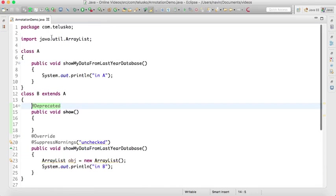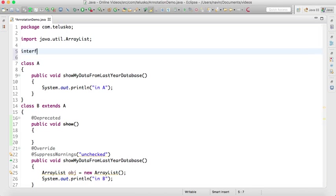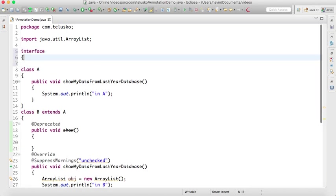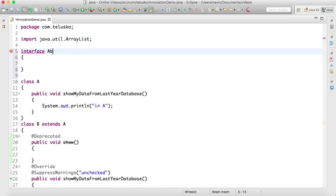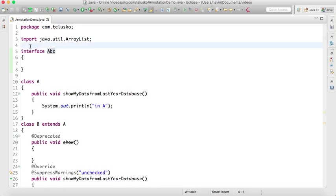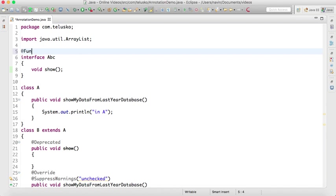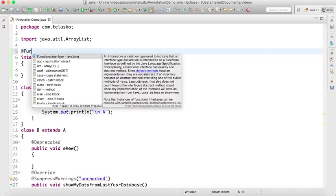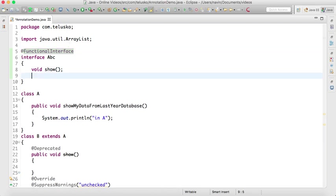There are some internal annotations available inside Java. We have one more which was introduced in Java 1.8. If you want to create any interface, let's say interface ABC, and this interface contains only one method like void show. If you have only one method here, we can write @FunctionalInterface. In Java 8 we have this feature of lambda expression as we've seen in this series. If you want to achieve that, we can use @FunctionalInterface.